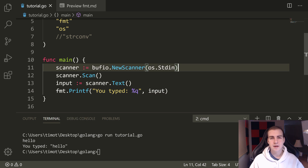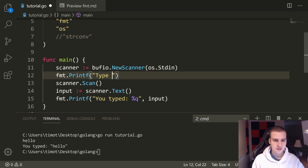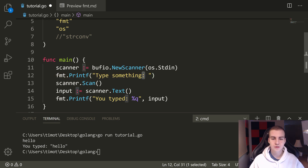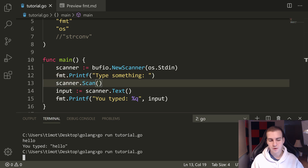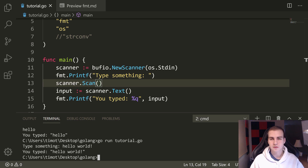Sometimes I want to have a prompt before I type — like asking a question such as 'type your name:'. To do that, all I have to do is print before I scan. So I'll say fmt.Printf and print 'type something: ' with a trailing space so the cursor isn't right against the colon. Now if I run it — 'type something: hello world' — and it prints 'you typed hello world.' That is how we scan and get input.